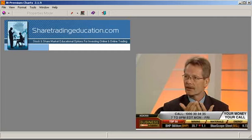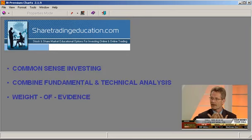Welcome to Share Trading Education. My name is Jim Berg and this presentation is designed to give you an overview of the trading system that I use to educate club members in our newsletter and home study course. I use common sense investing by combining fundamental and technical analysis and applying weight of evidence to every trade.